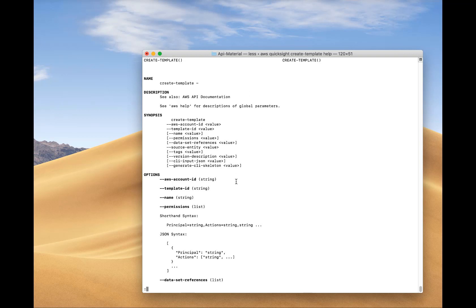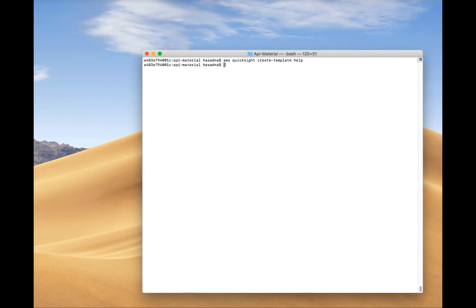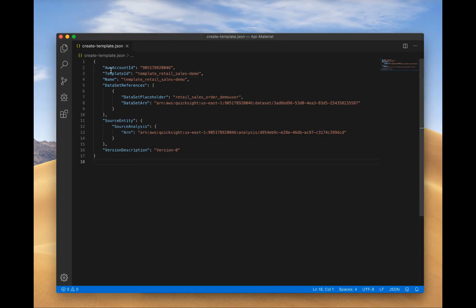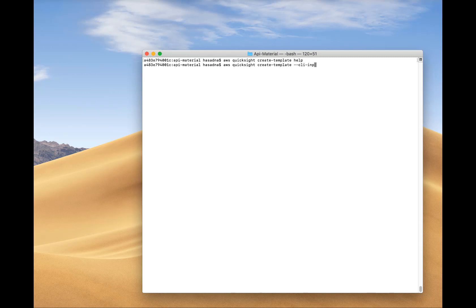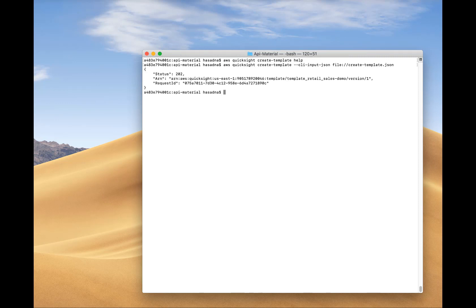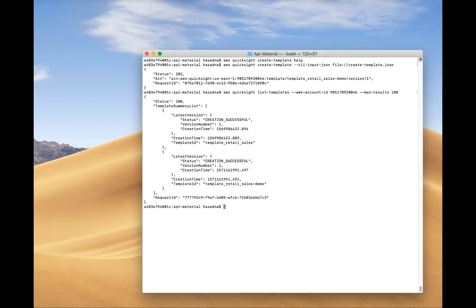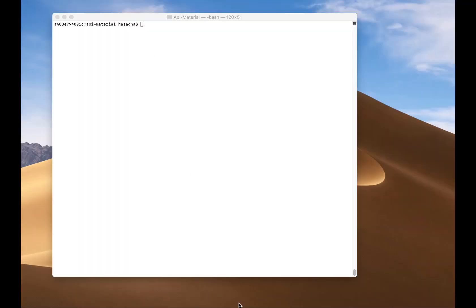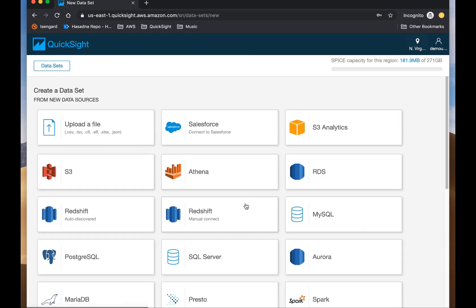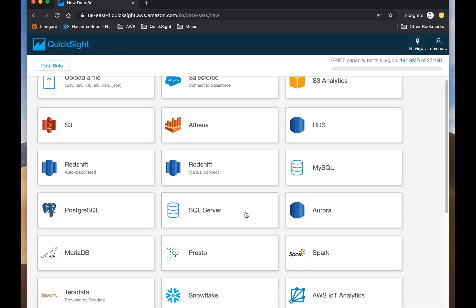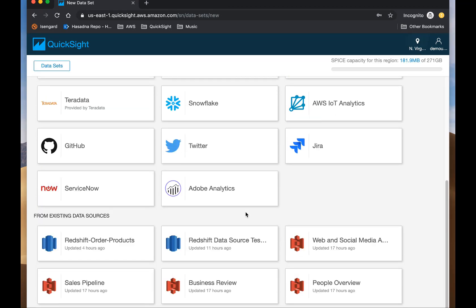Now what we're going to do is use the new Create Template API to create a template from an analysis that is present in the account. And the template is a new entity in QuickSight that allows you to store the metadata and structure of a dashboard, which then can be associated with a different dataset at creation time. Now at this point, you see that you're using the input file with the details, which contain all of the details that are needed for this particular command. And the creation of the template is successful, and you're able to look at the templates available.